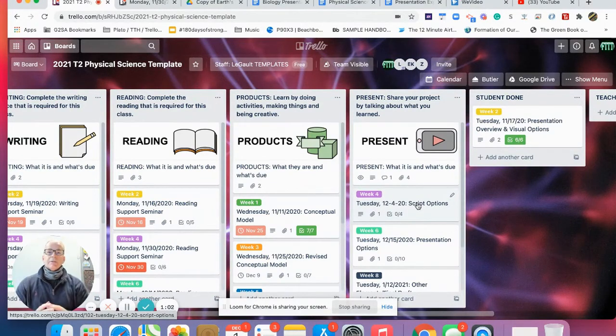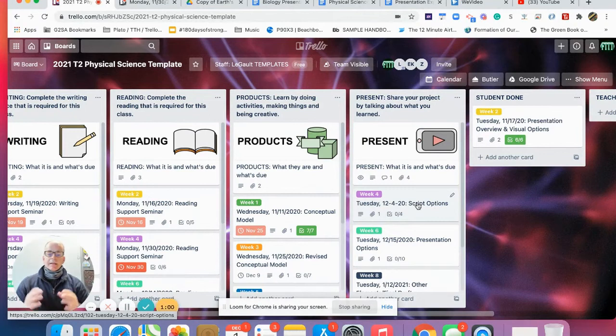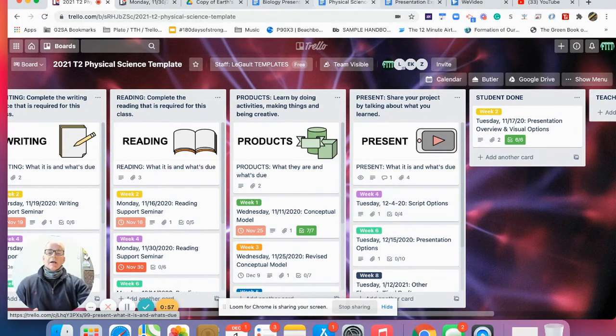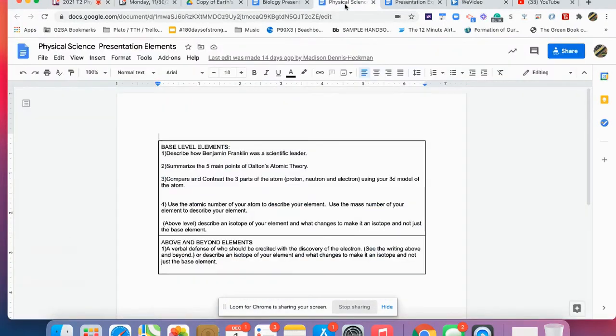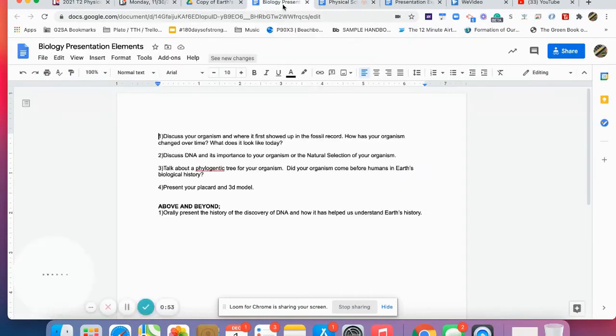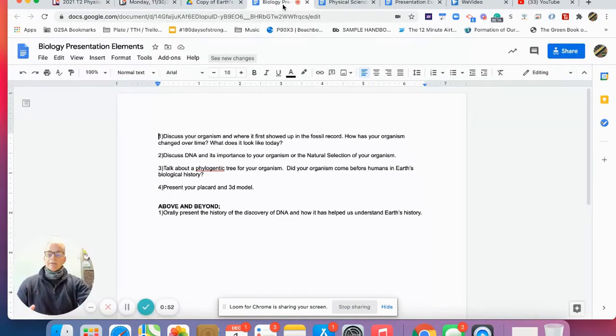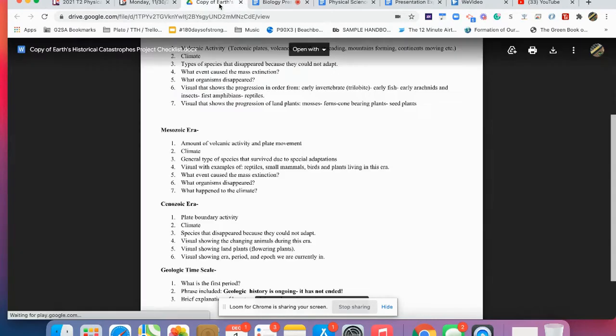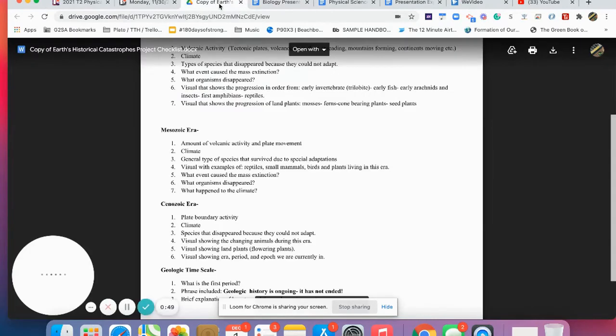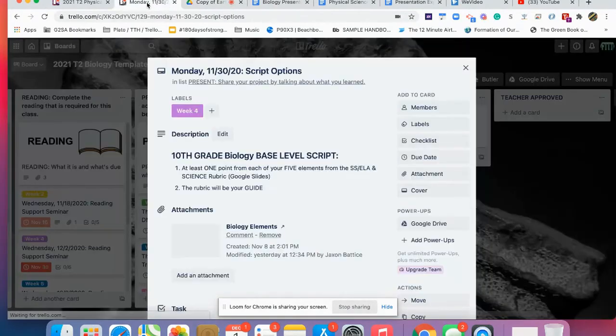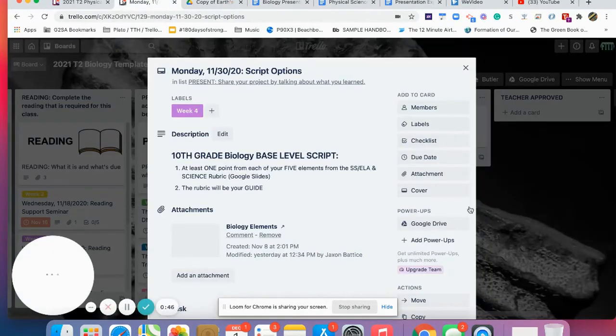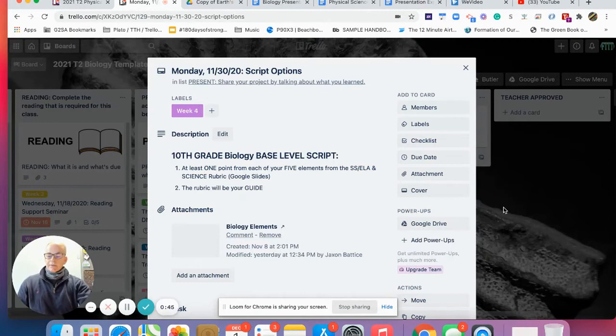In science, we're really working and building that script, which means doing the research as Mrs. Legault has asked. Make sure that this week all of you are doing the research on those particular driving questions or elements that she has shared with you.